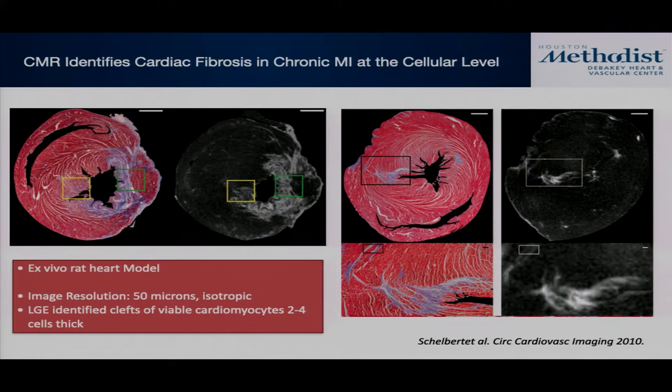In a small animal model with ultra-high-resolution MRI imaging compared to histology, essentially down to the cellular level in the setting of a chronic MI, what you see as hyperenhancement corresponds to areas of fibrosis on histopathology.